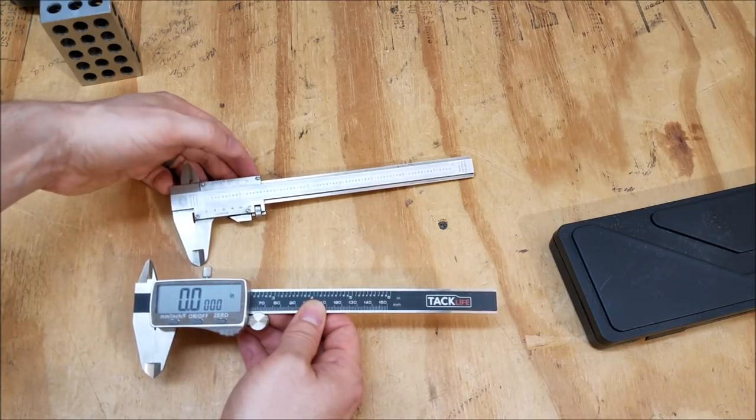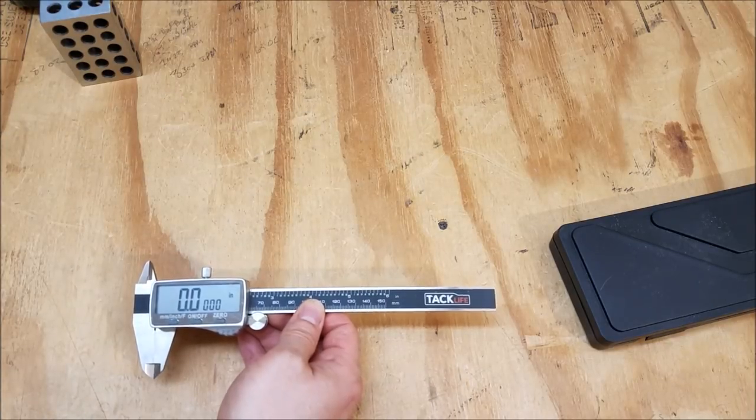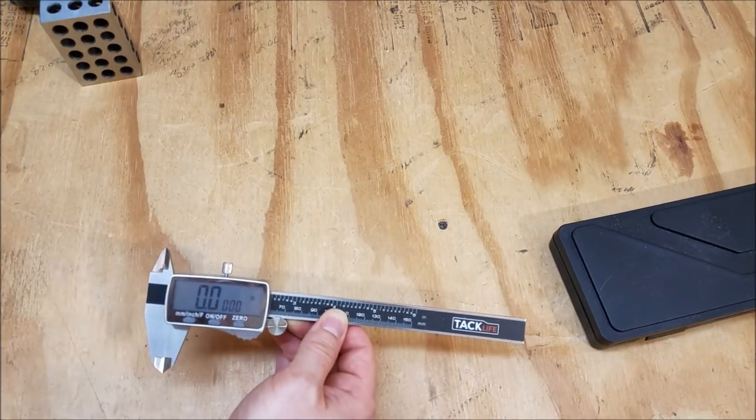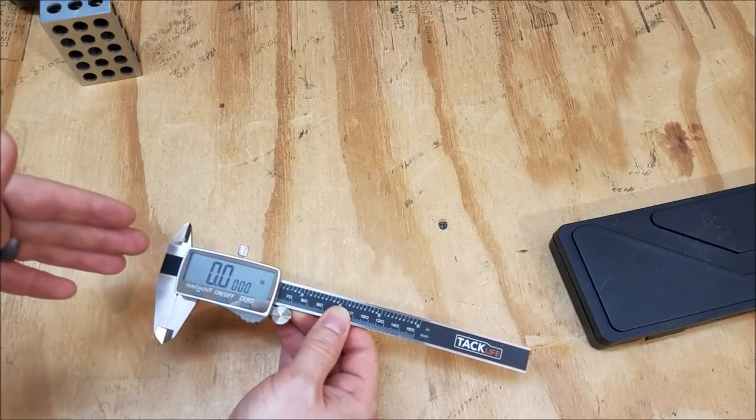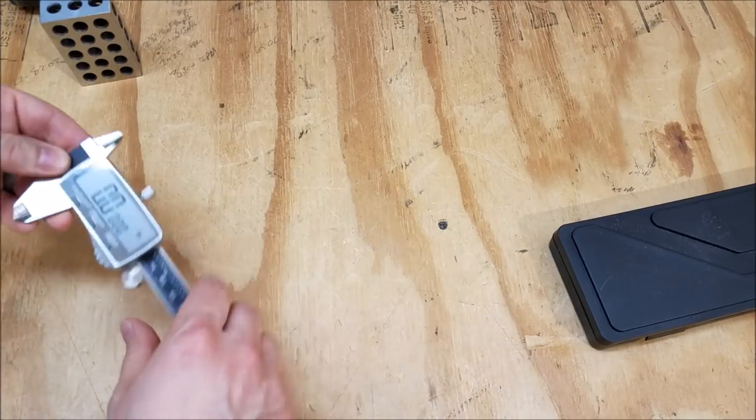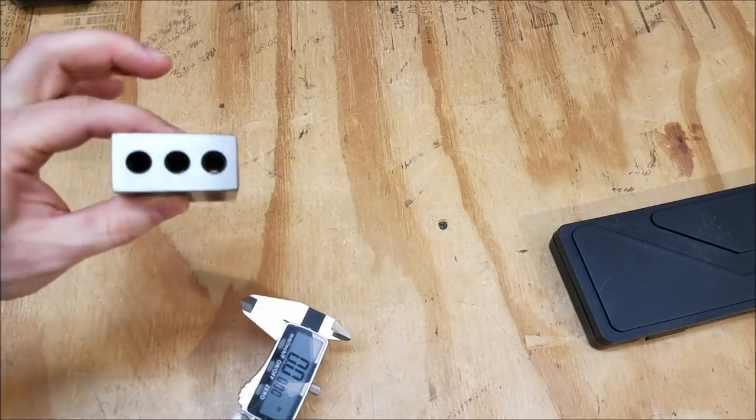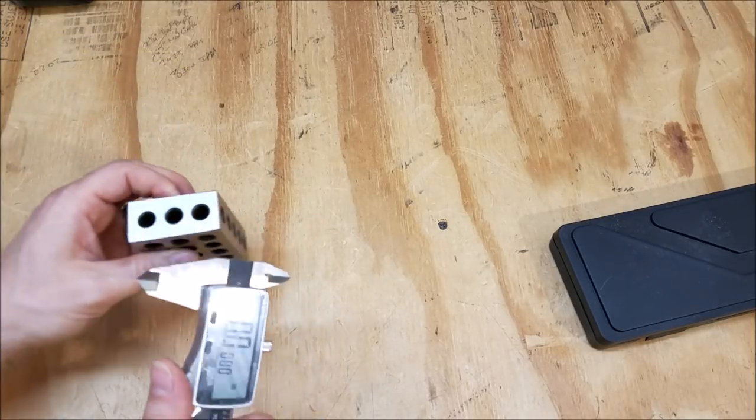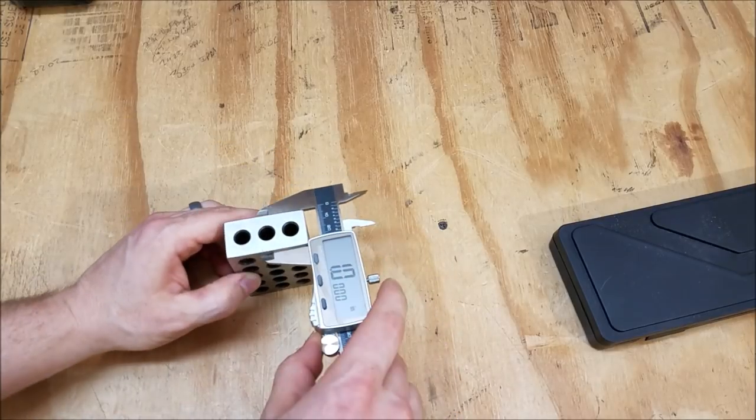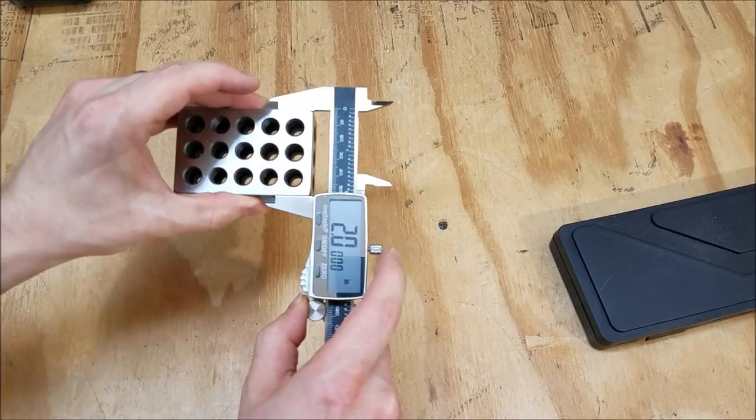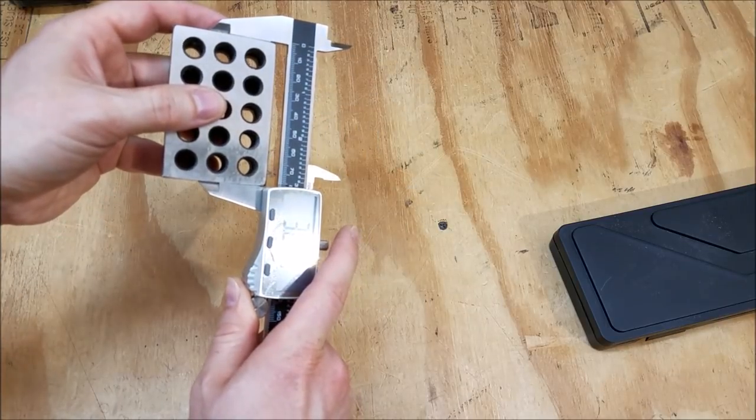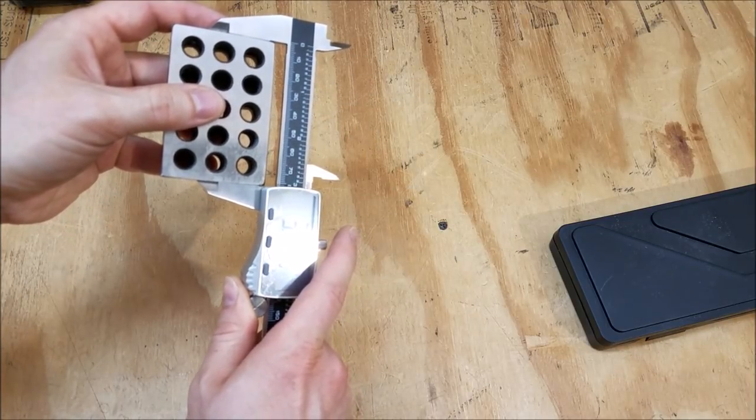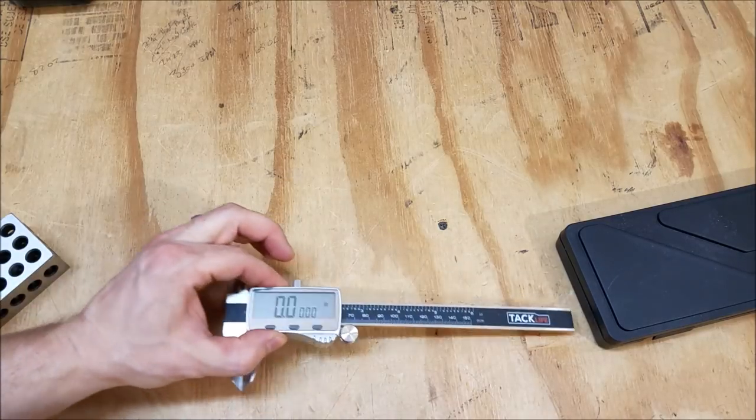I kept checking the measurements with that thing for the first little bit until I learned I can actually trust this. So I've got a setup block here which is exactly 1 by 2 by 3 inches. We'll go ahead and see how well this measures. Exactly 1, exactly 2, 3, and there it is, exactly 3. So you can see this is plenty accurate.